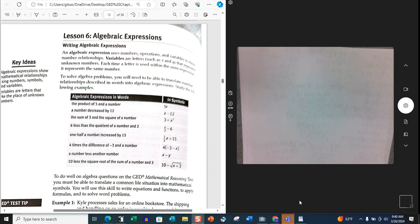An algebraic expression uses numbers, operations, and variables to show number relationships. Variables are letters such as X and Y that represent unknown numbers. Each time a letter is used within the same expression, it represents the same number. To solve algebra problems, you will need to be able to translate number relationships described in words into algebraic expressions. Study the following examples.